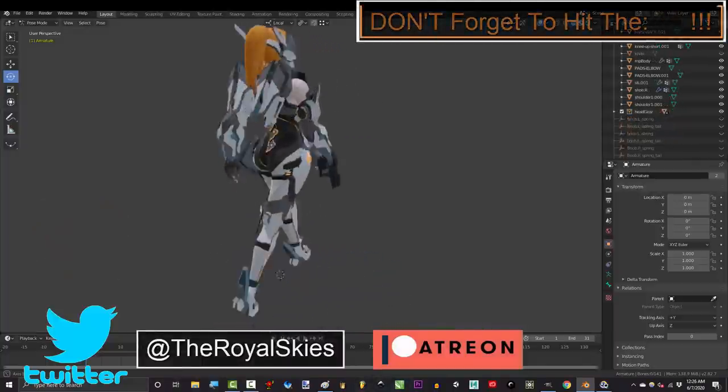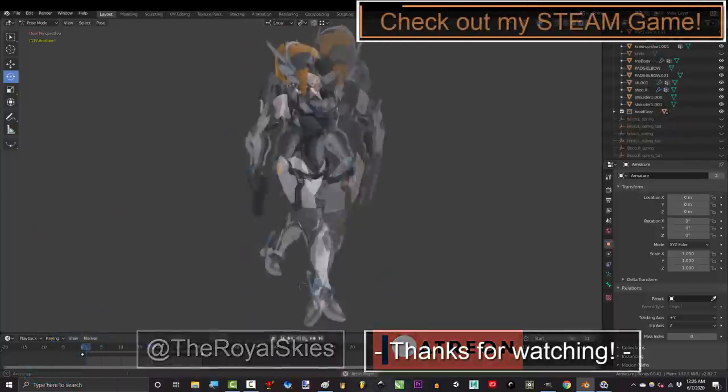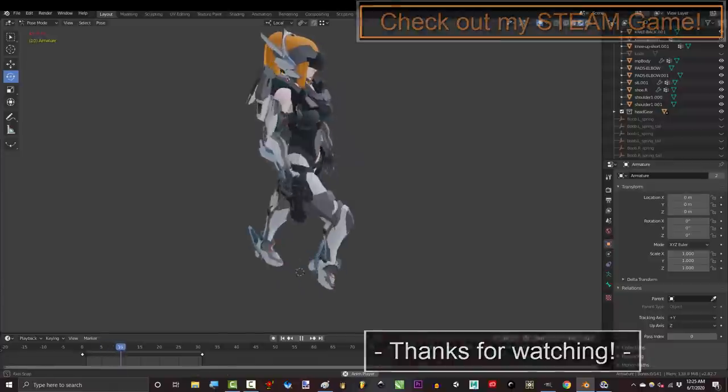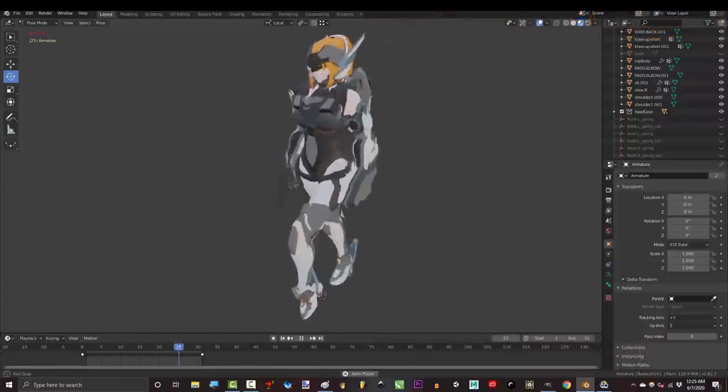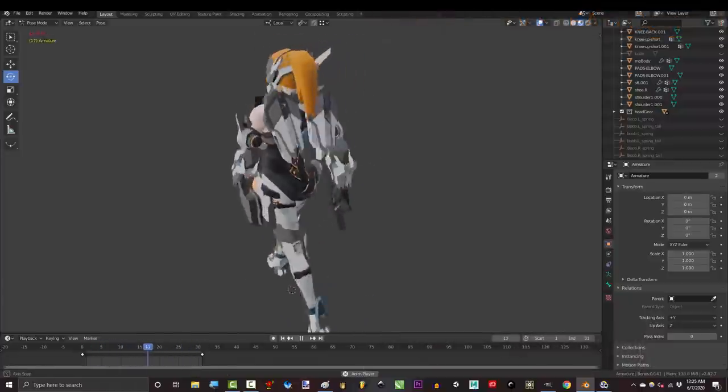Anyway, hope you're looking forward to the next series. And as always, hope you have a fantastic day, and I'll see you around.